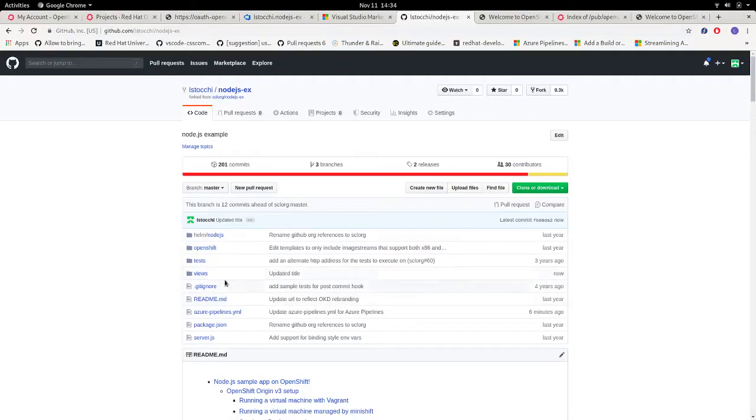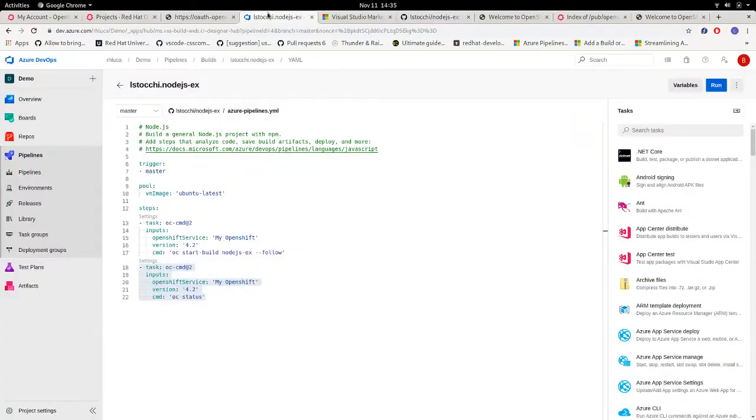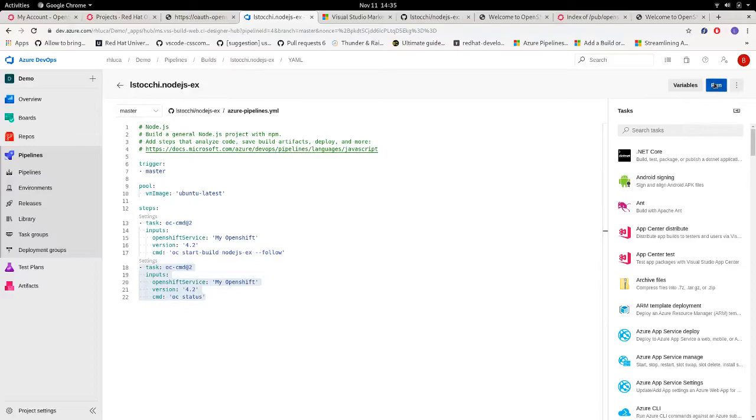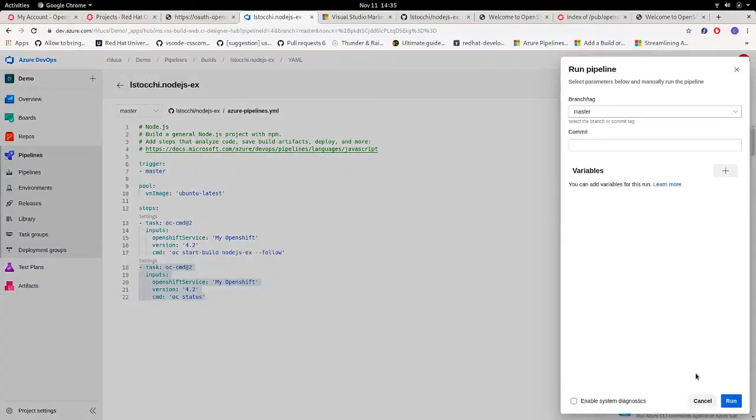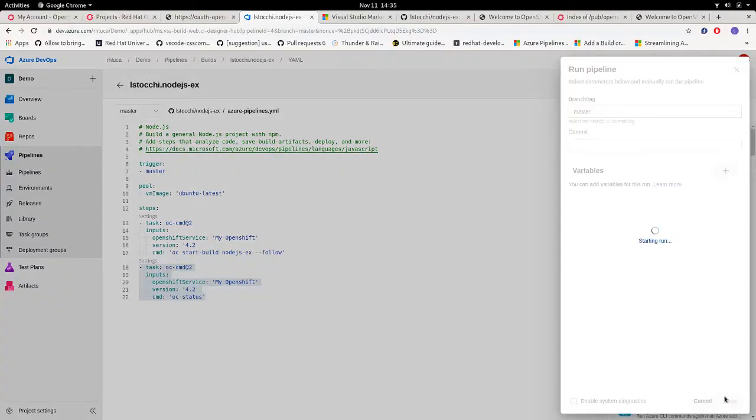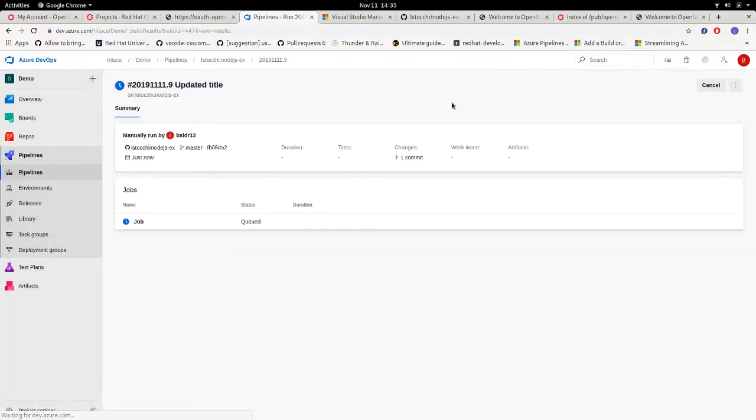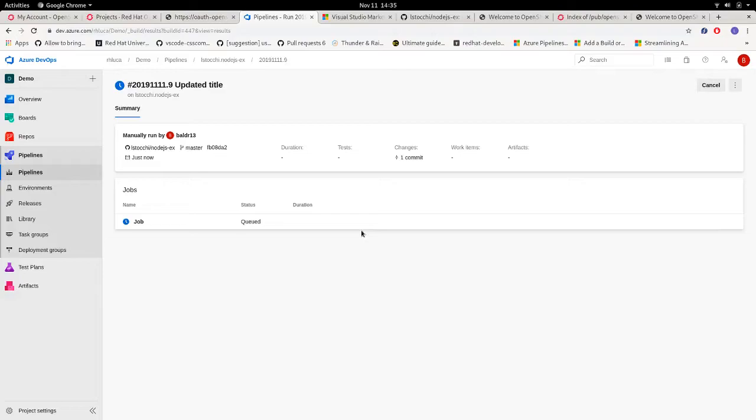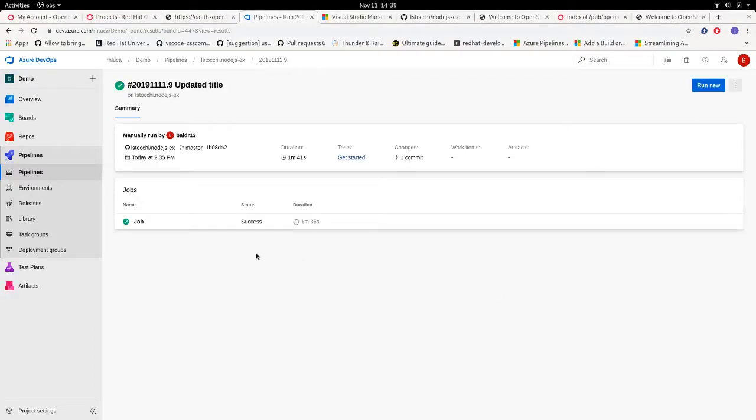So after we updated the title, if we run our pipeline, the new version will be pushed to our cluster and we should be able to see the new release. The job completed.